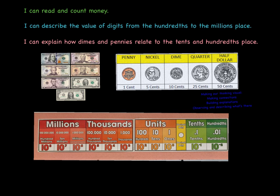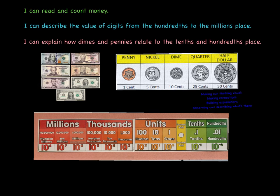Our final 'I can' statement — our goal for this lesson — is that you can explain how dimes and pennies relate or connect to the tenths and hundredths place.